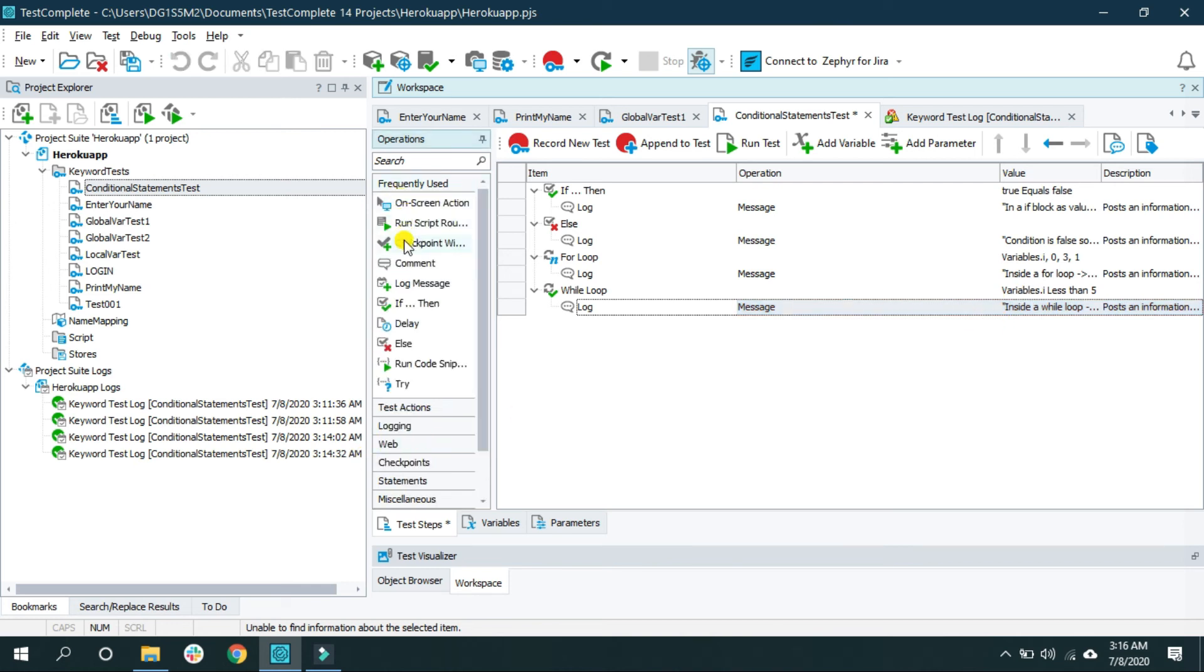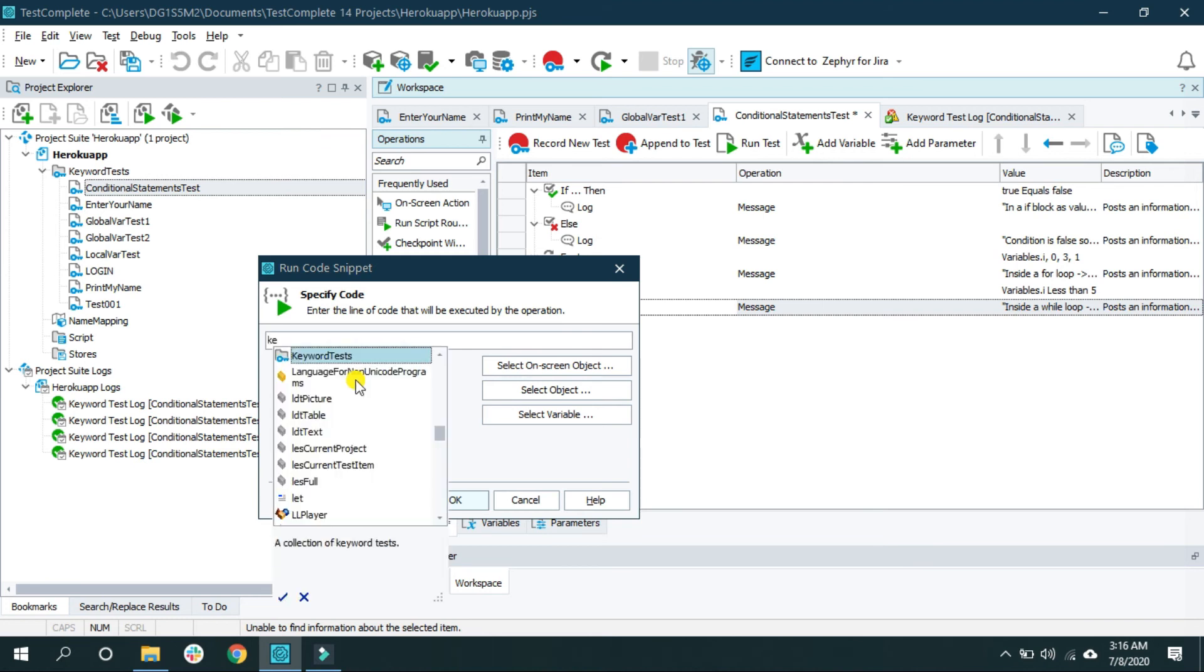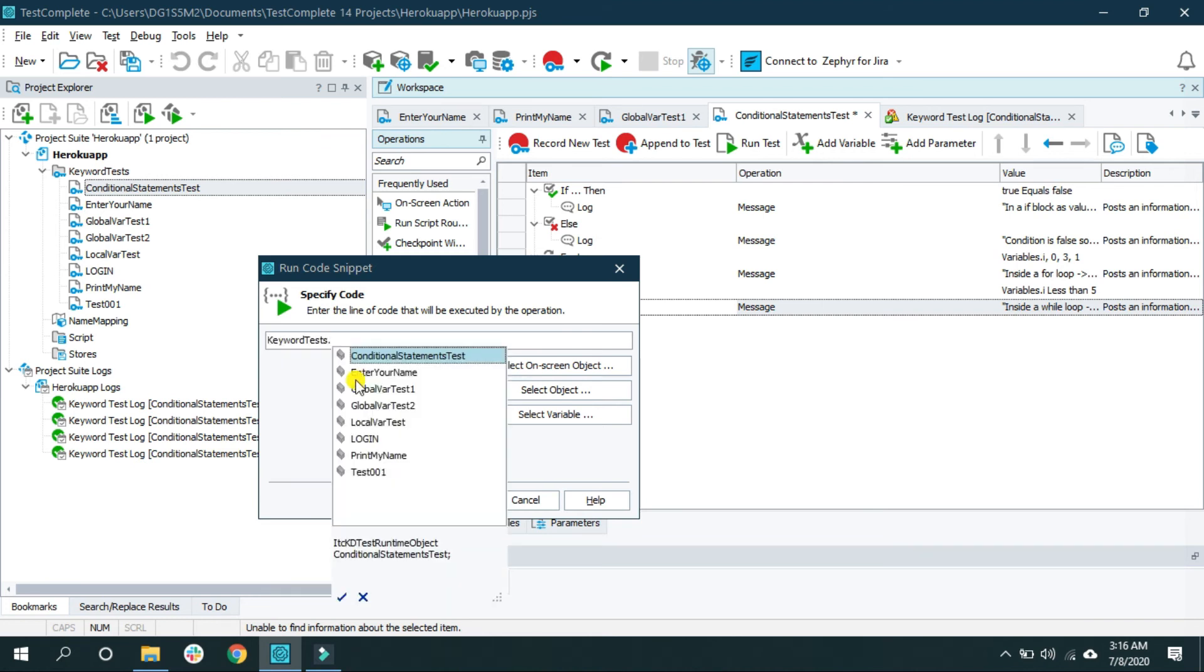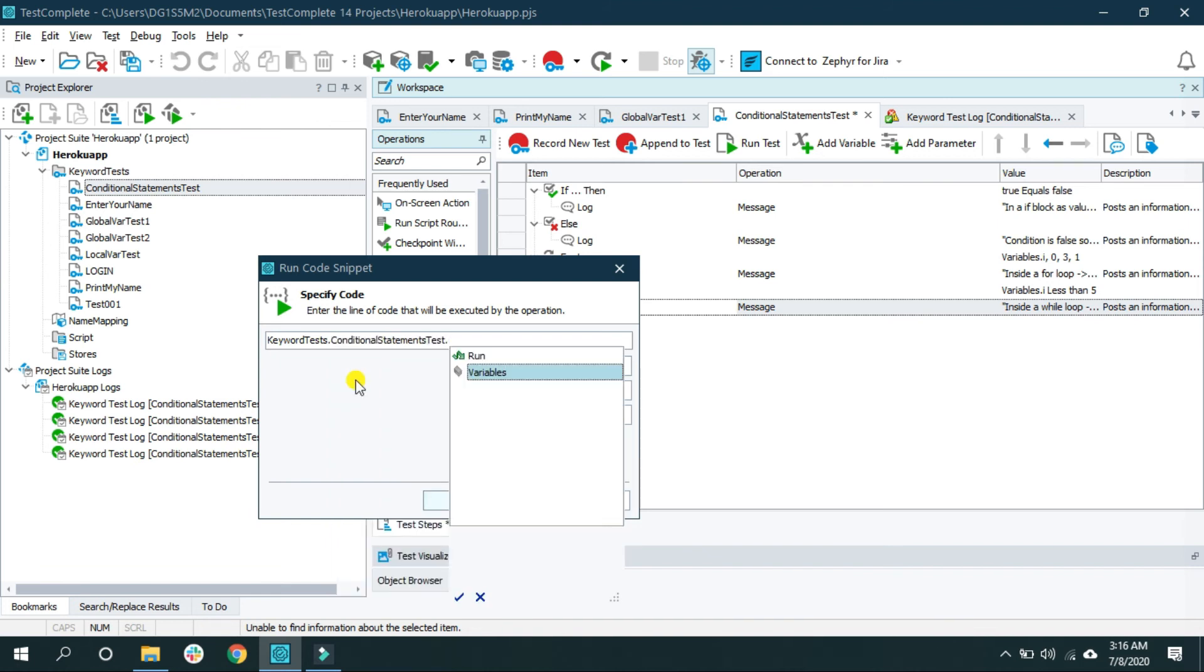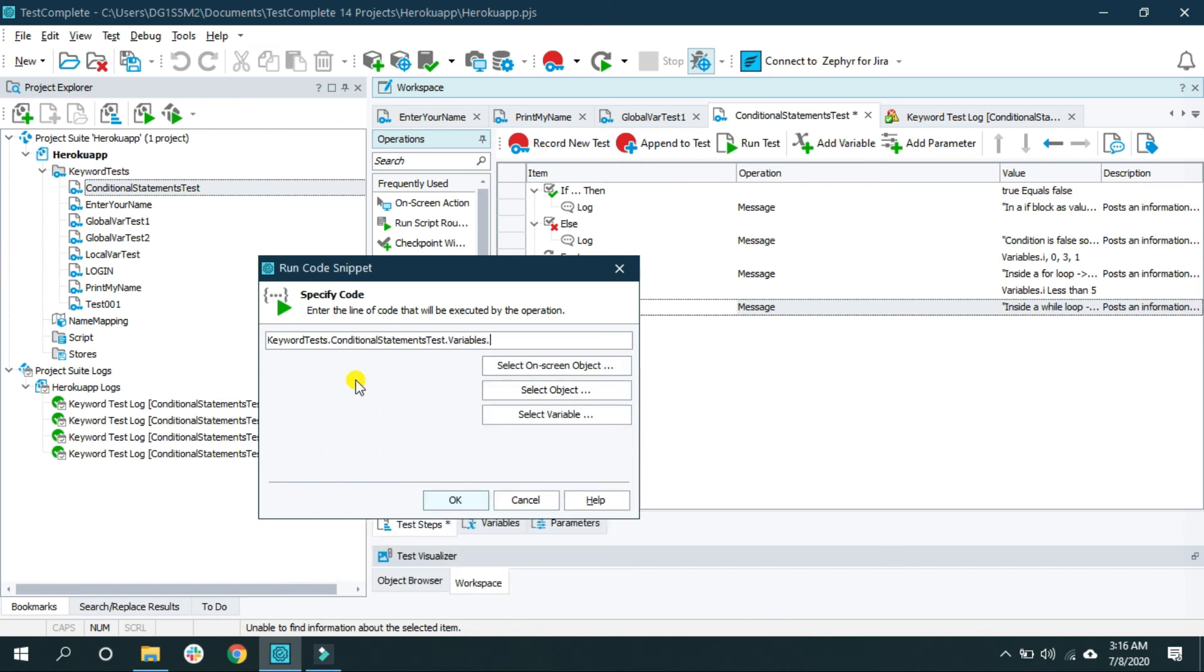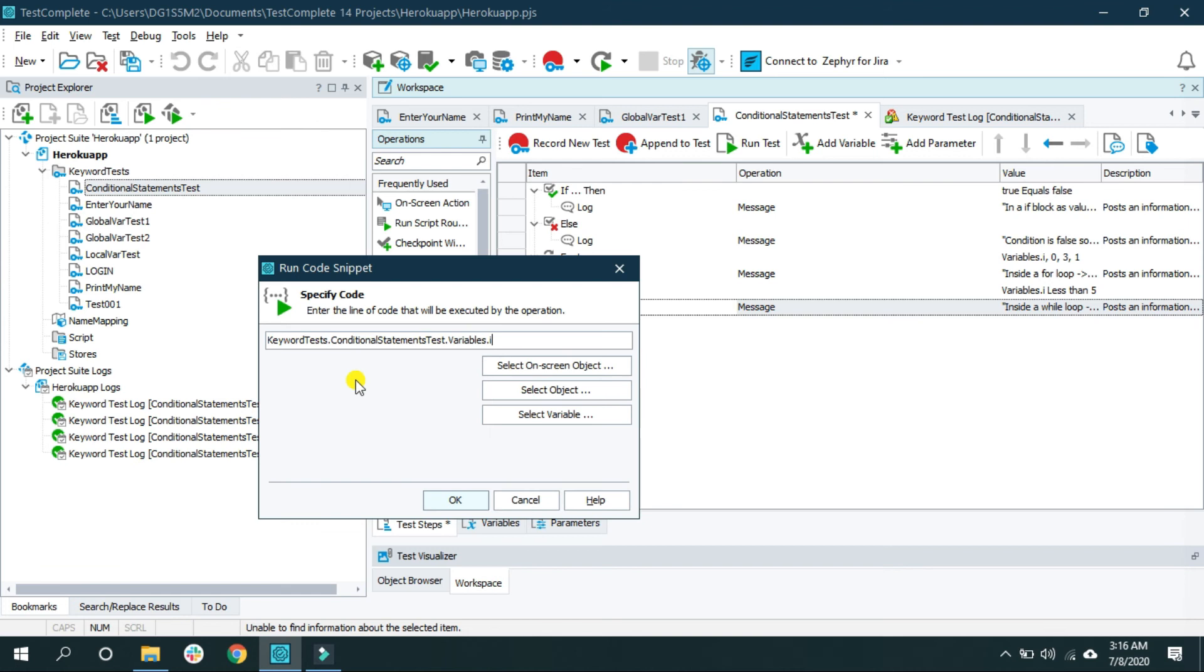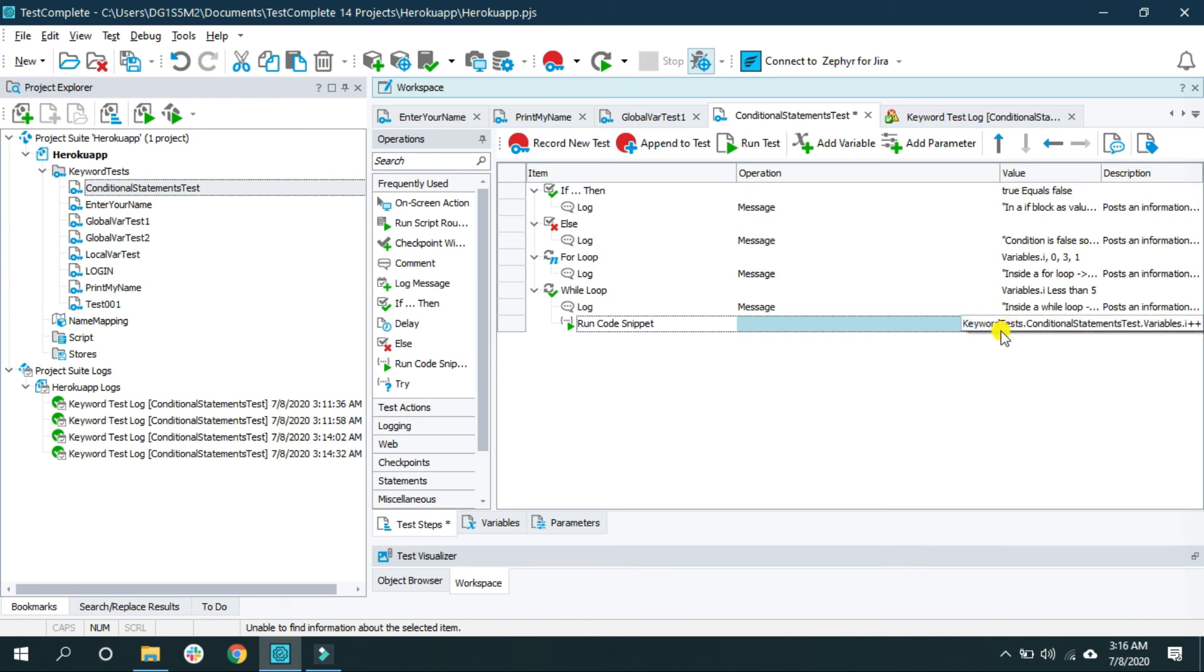For that I am going to use run code snippet. And here I am going to say keyword test conditional statement dot variables dot i and plus plus. So every time the control goes inside the while loop, this i will keep on incrementing and this condition will become false as soon as i is equal to 5.